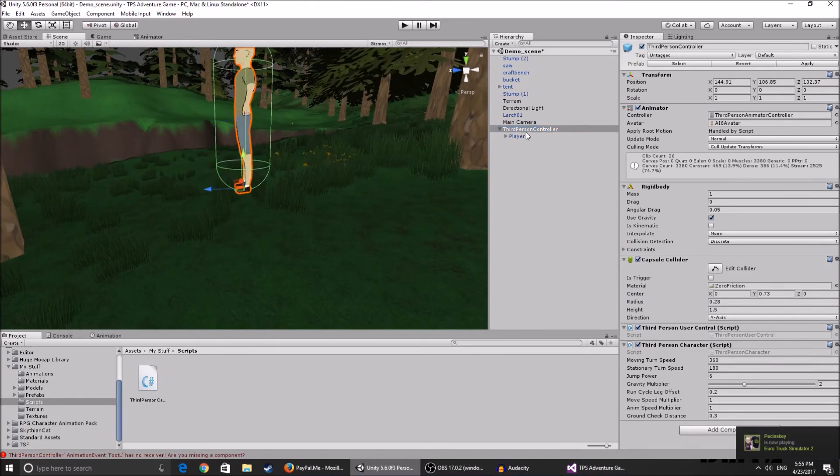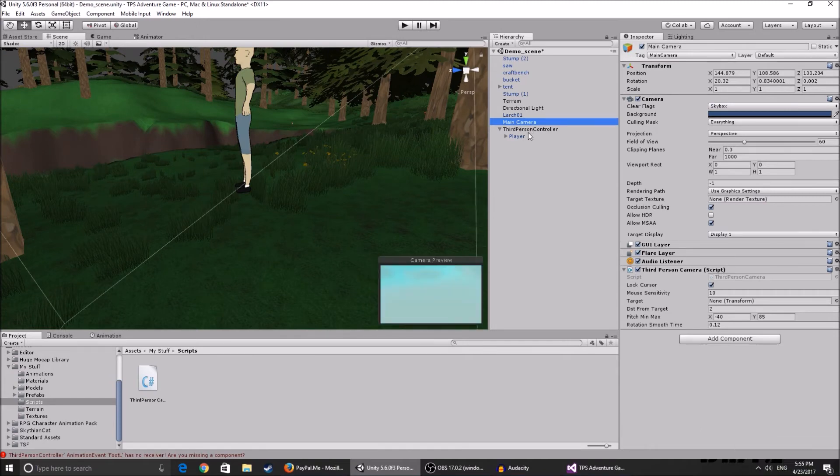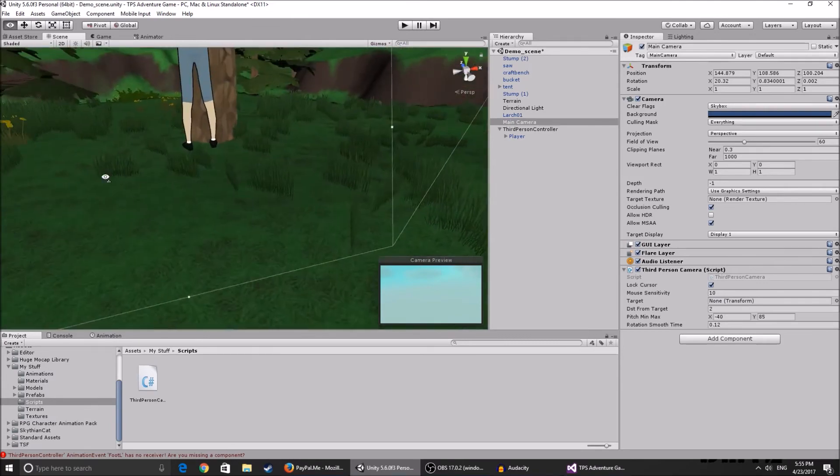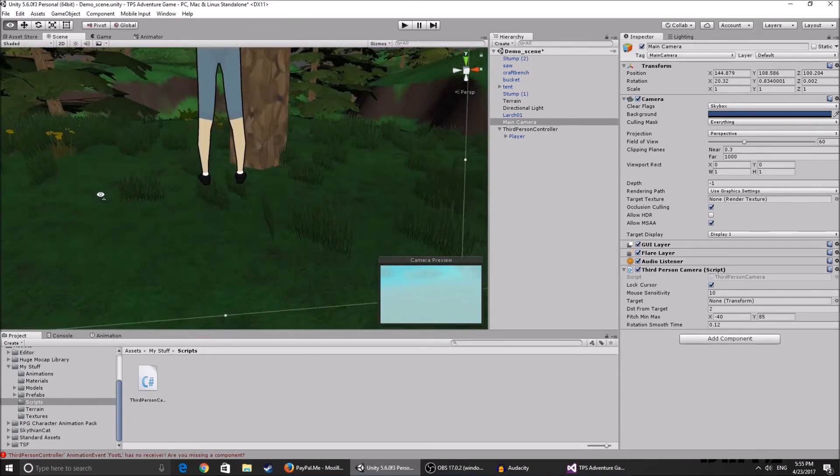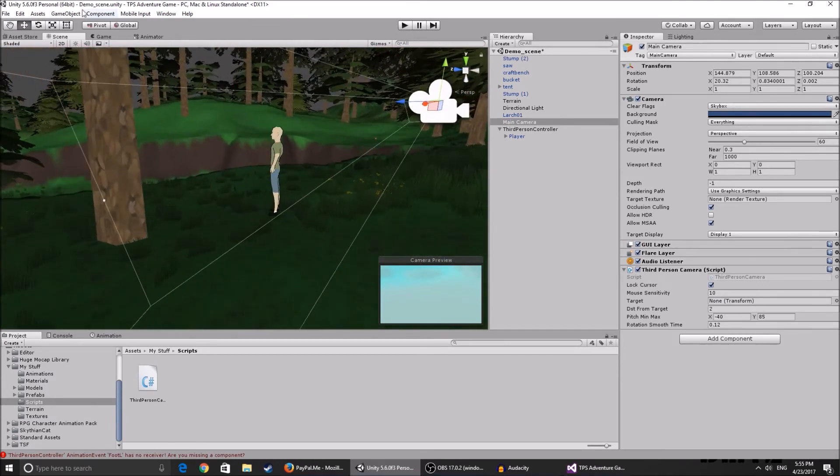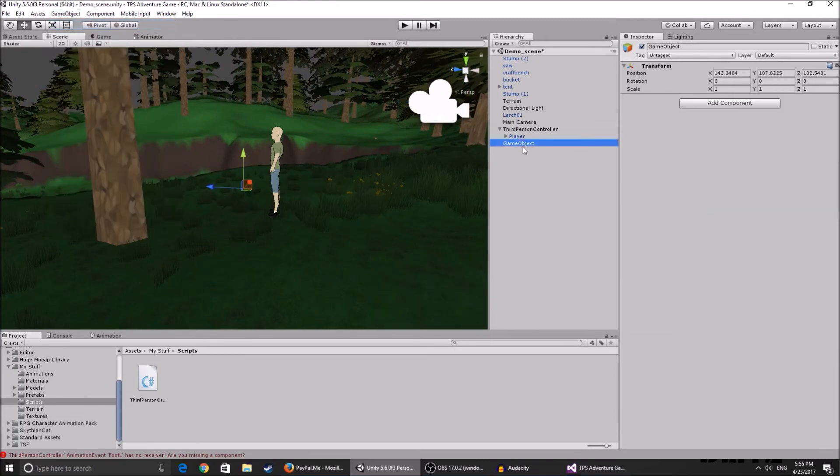You can lock the cursor if you want and you have this target thing which you do not know what it is. Now my model's pivot point is on the ground, so if you put the third person controller on the target, the camera is basically going to zoom in on his pivot point which are his feet, but we do not want that.